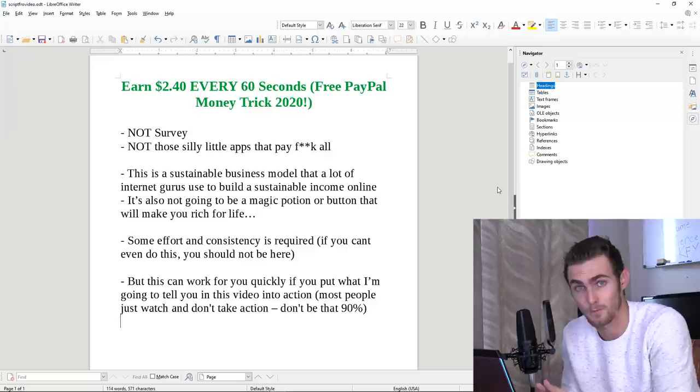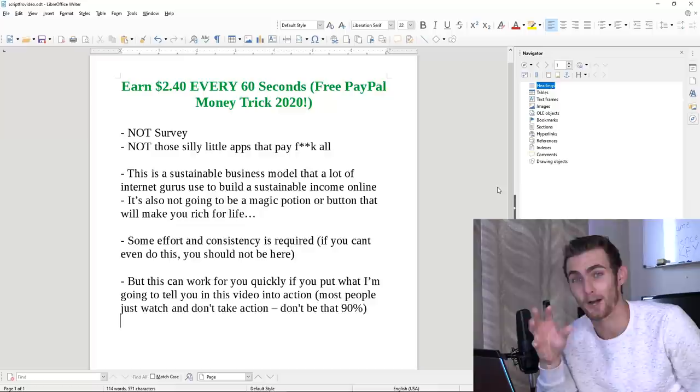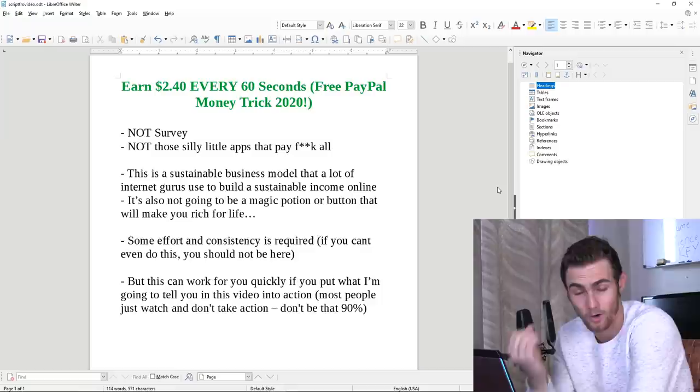If you're new to the channel, my name is Jay. I'm an online entrepreneur, software and web developer from South Africa. On this channel, I teach you daily methods on how to hustle, how to build an online business, how to really build a sustainable income and build a brand online, which is super important, and to build a social media presence because content is king.